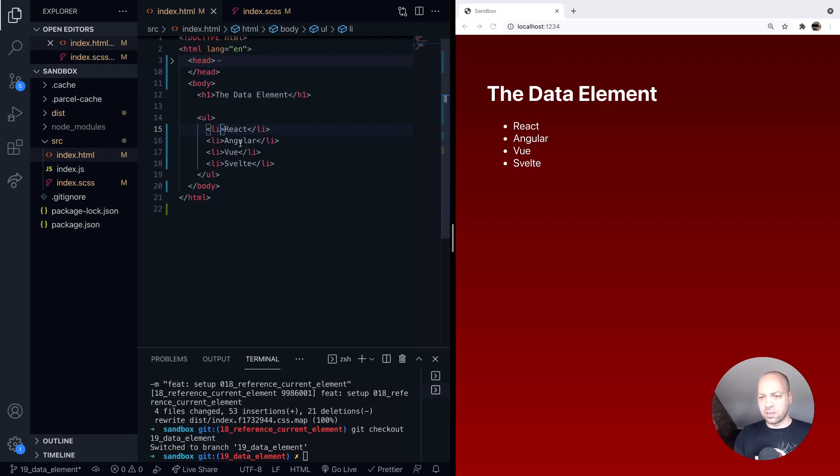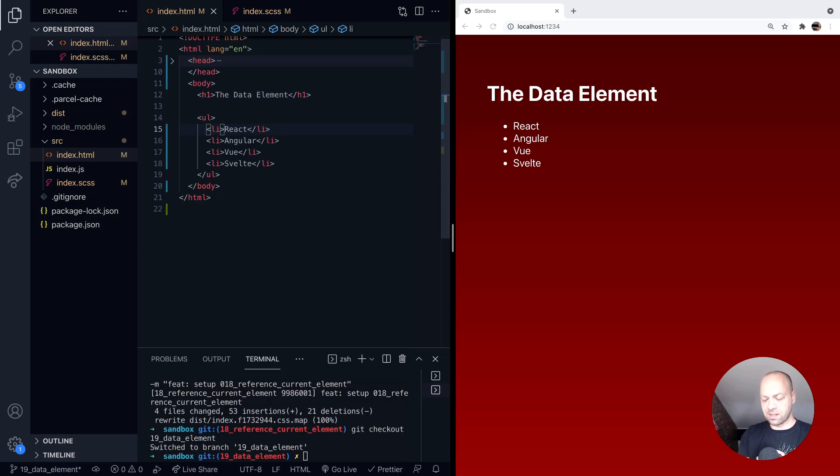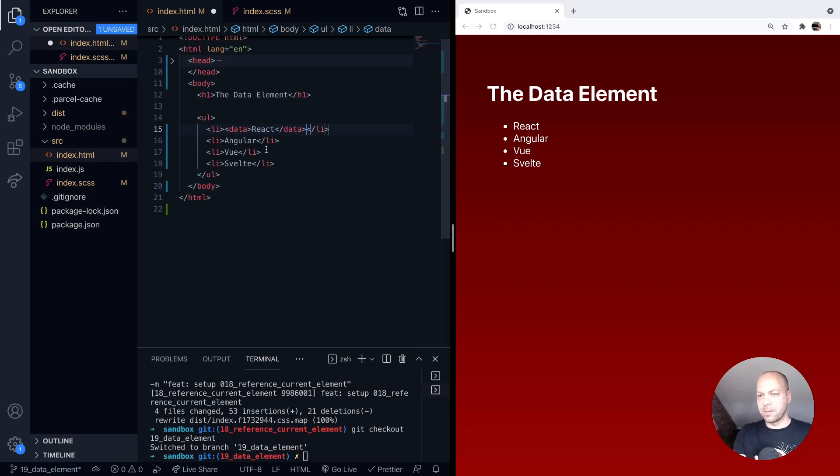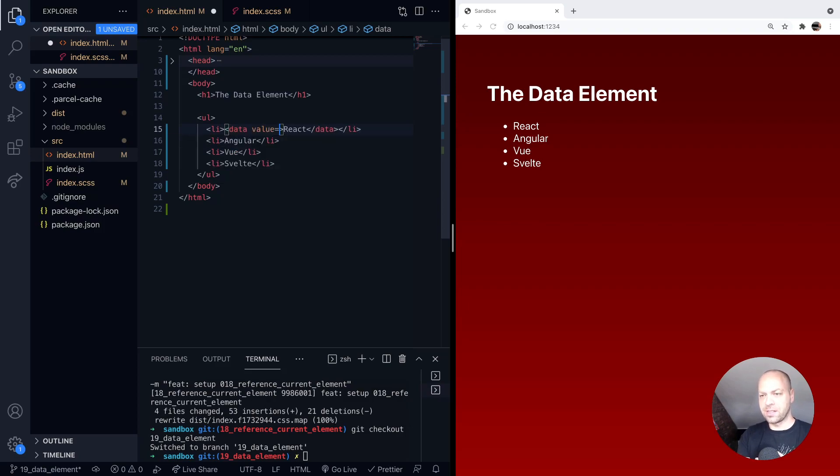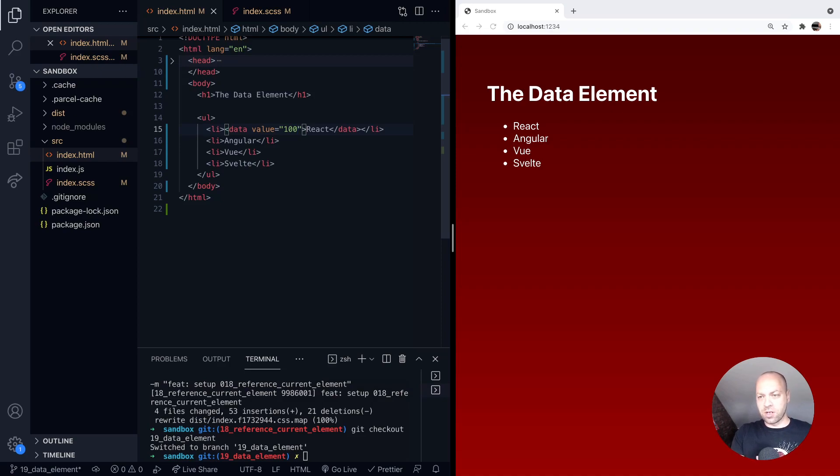Let's give an example here. We've got our list items inside of our unordered list here. If I just wrap this first item, the react text, in this data HTML element, we can then provide a value as an attribute to the data element. We can give it a value of say 100, and now the text of react that's inside of our list element has a machine readable value of 100.